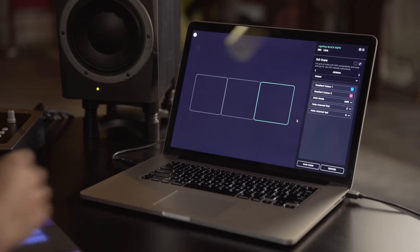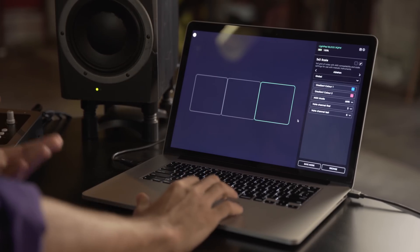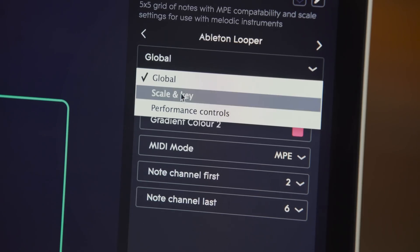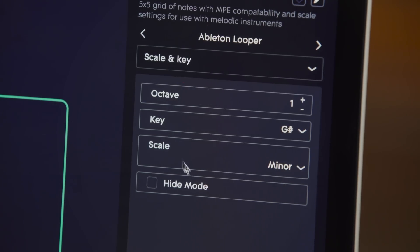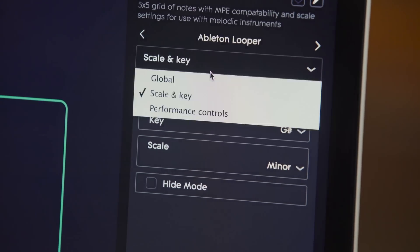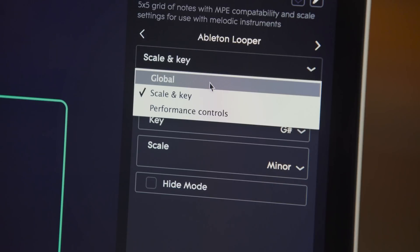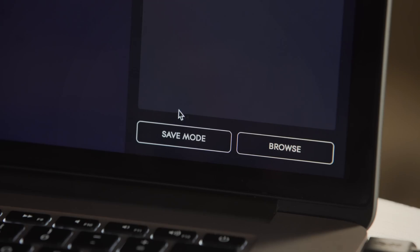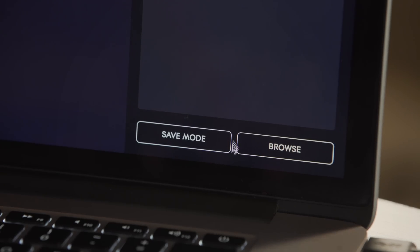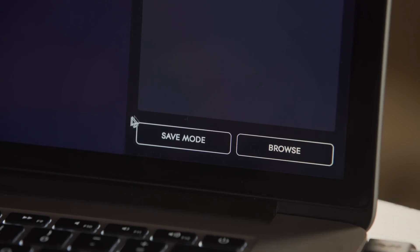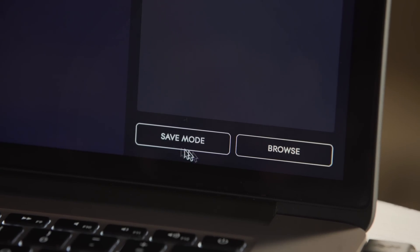Dashboard allows you to control every element of Blocks. You can change how they're laid out, what they control, and how they react. All these preferences can be saved together as modes. These modes allow you to customize your Blocks to fit your workflow.